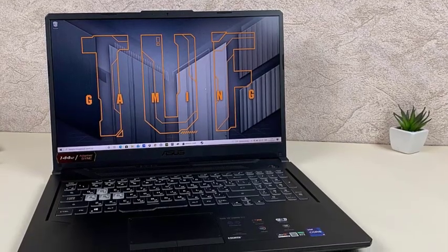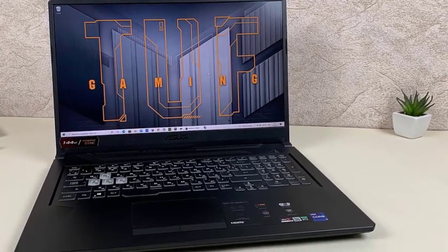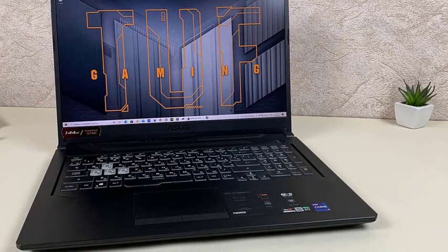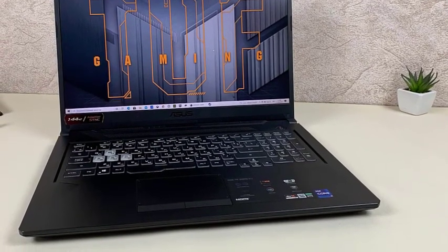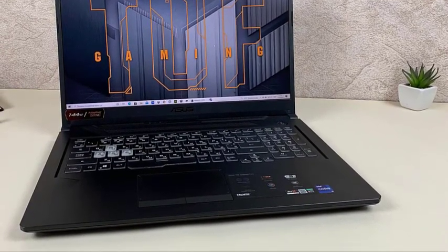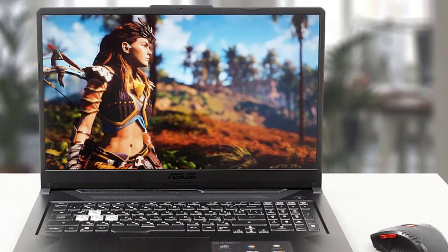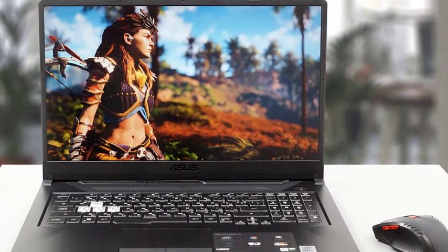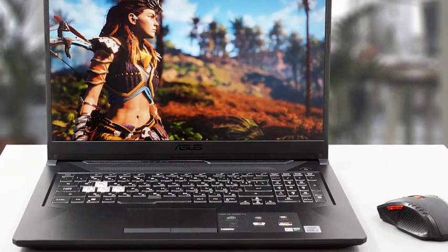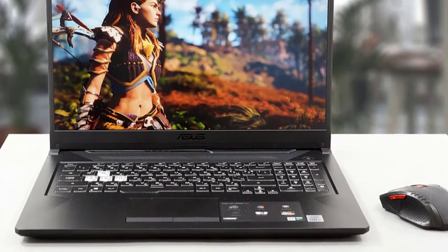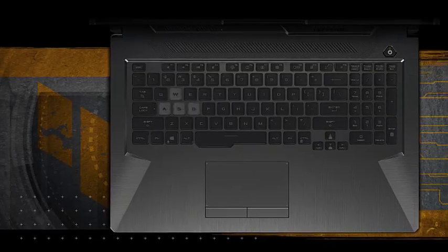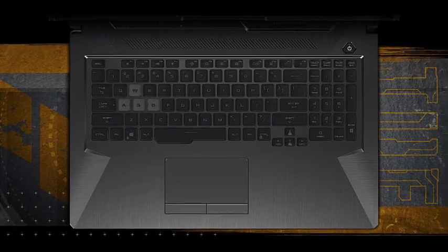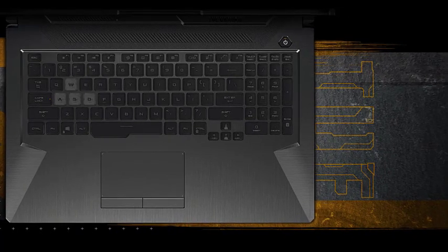However, there are a few trade-offs for the specs it provides. This laptop weighs 5.73 pounds, making it the heaviest laptop on our list. It also tends to get pretty noisy whenever its powerful fans kick in. If you are just getting into game development and you don't want to invest in an expensive machine just yet, ASUS TUF Gaming F17 is a perfect computer to start with.